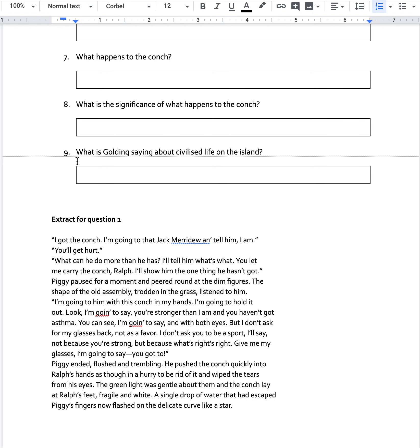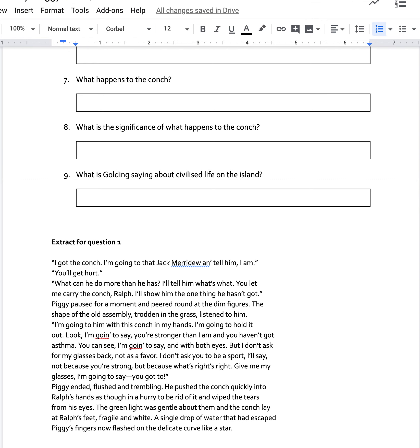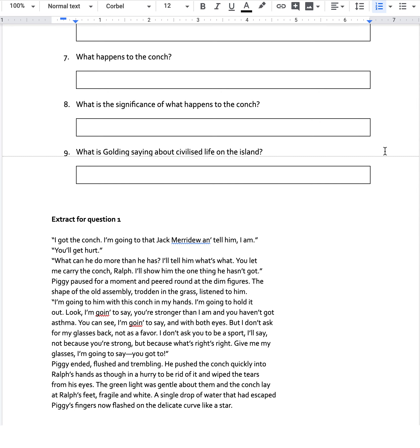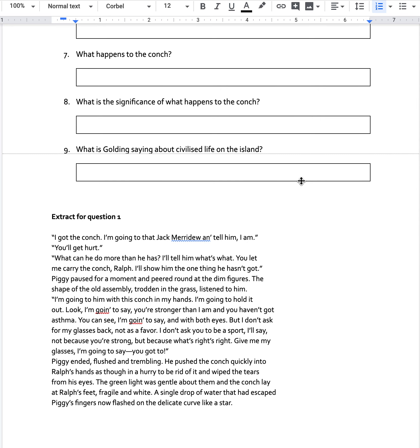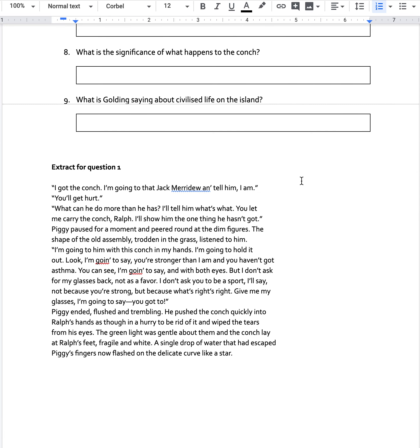And then final question, what is Golding saying about civilised life on the island? What is he saying now at this stage in the book about those who represent civilised life? How have things changed? Where is the balance of power, perhaps, for this question?